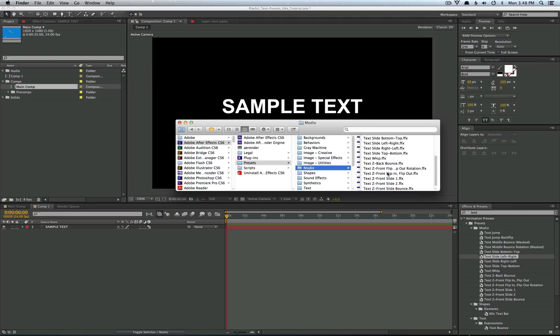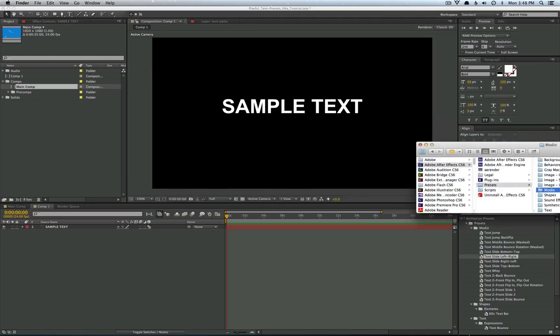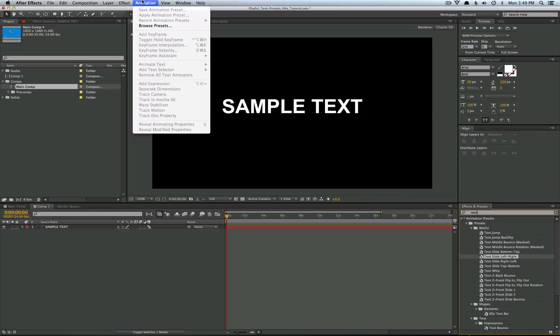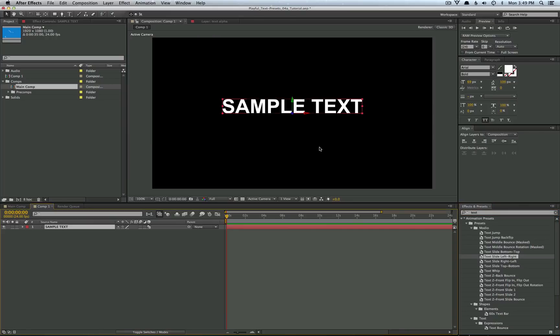We've just created a Modio folder just to keep it organized but really you can place it anywhere. So then once you have that you can search for it in your effects and presets tab or you can go to animation and browse presets and find it that way.